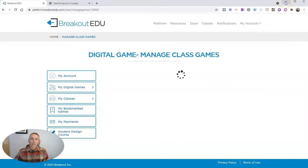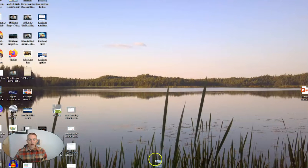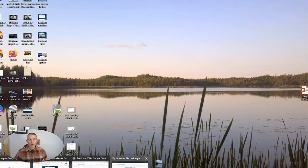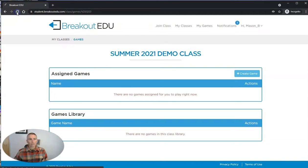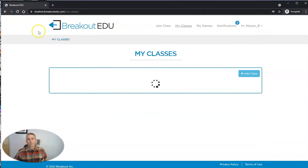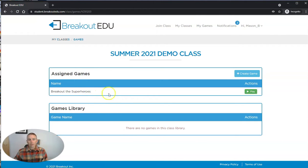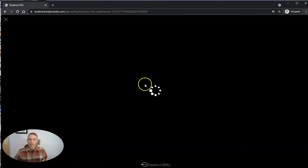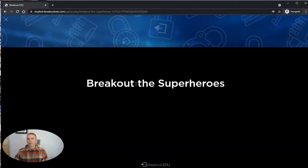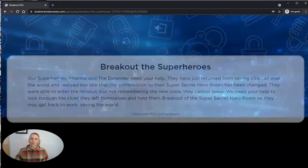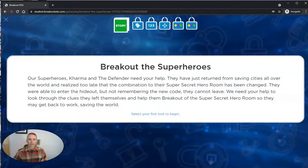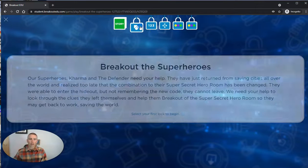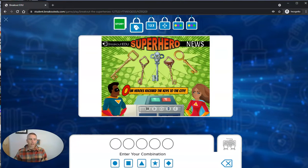But let's go and take a look at the student perspective now. So we're going to bring up the student screen here. And my student, when he refreshes this screen, is going to see that game is now assigned to play Breakout the Superheroes. He can go ahead and play Breakout the Superheroes in his Breakout EDU account. He can go on his first lock and start playing the game.